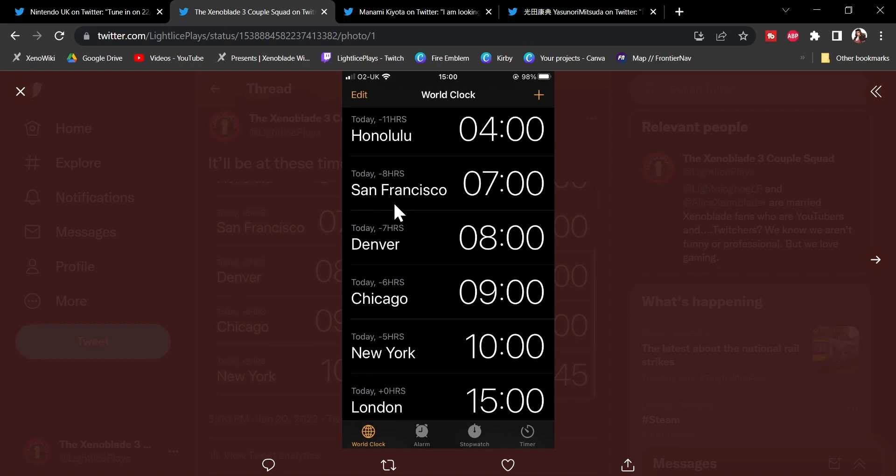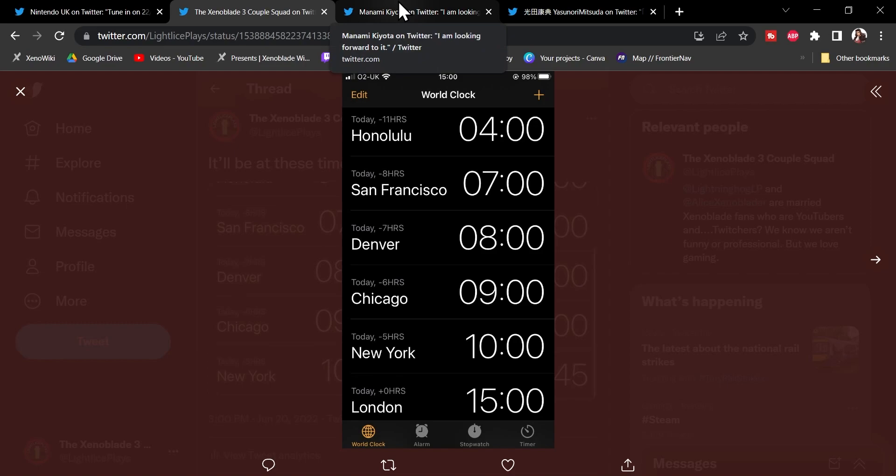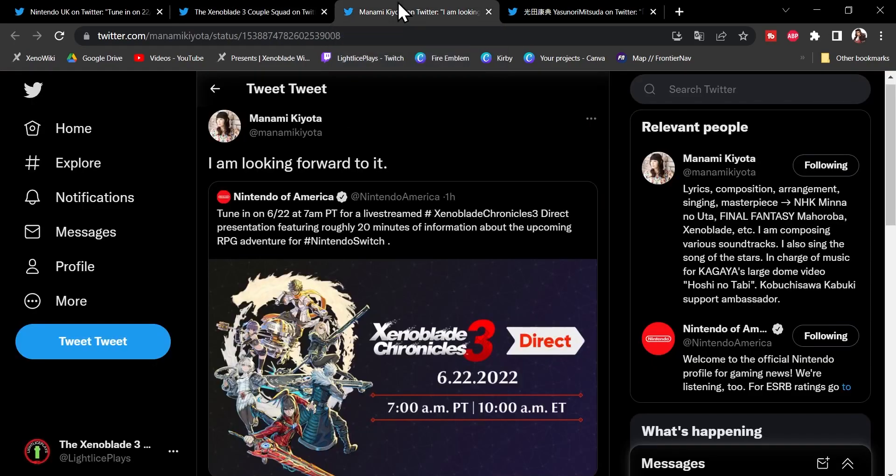But, regardless, I'm looking forward to it, and we are not the only people who are looking forward to it, us two and you guys watching. In this case, we have tweets from two composers of Xenoblade Chronicles.